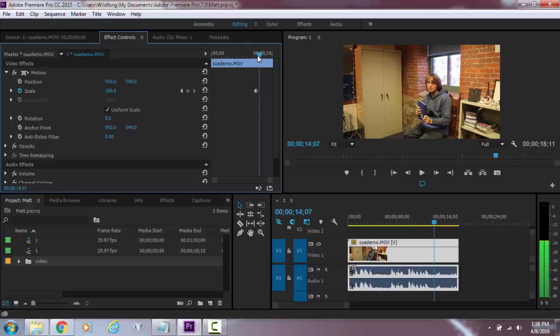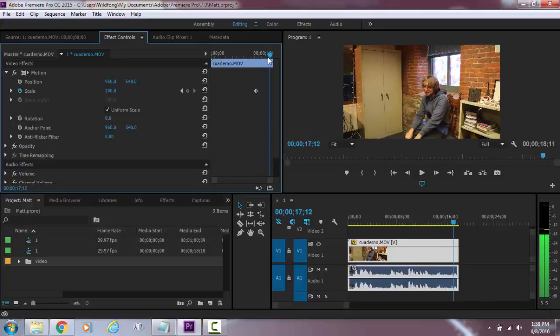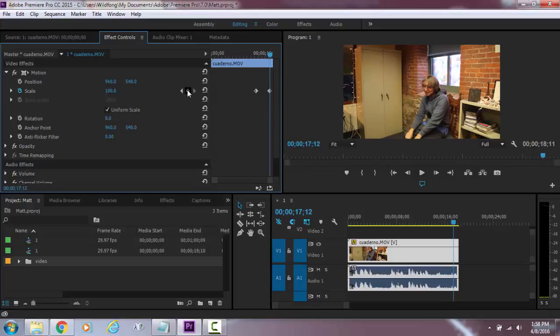And then let's see maybe right here, that's where we want it to start zooming back out. So I'm going to add another keyframe.